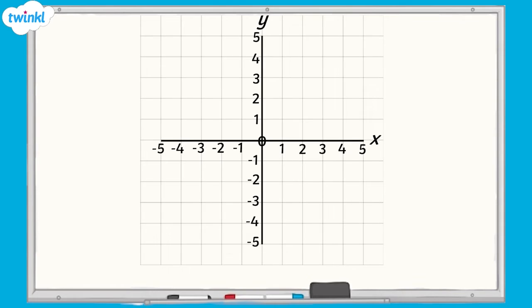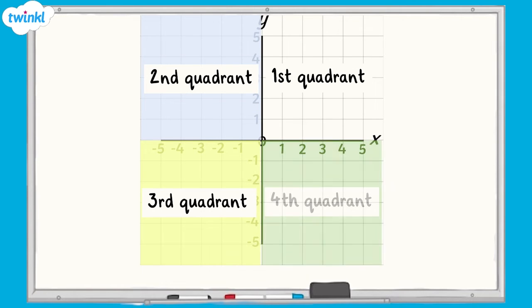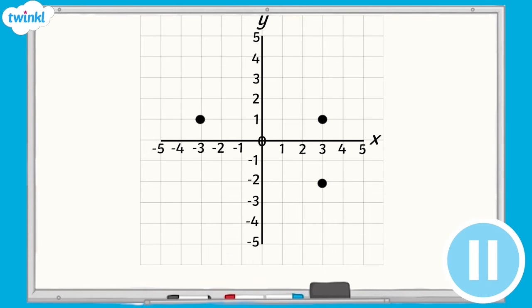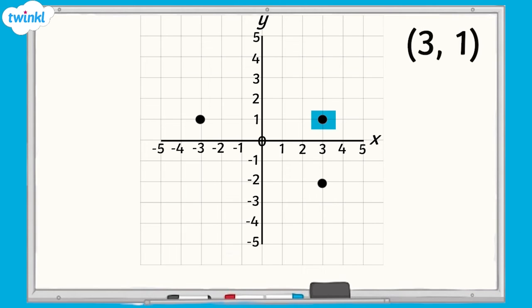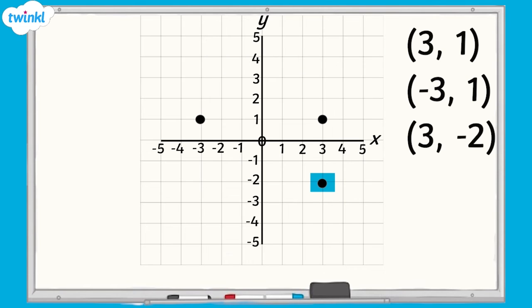Now we'll look at shapes with missing coordinates on a grid with four quadrants. Remember, in this type of grid, we have not only the first quadrant, but also the second, third, and fourth quadrants. On this four-quadrant grid, I have plotted three vertices of a rectangle. The coordinate in the first quadrant is 3, 1. The second quadrant has the coordinate negative 3, 1. The fourth quadrant has the coordinate 3, negative 2.